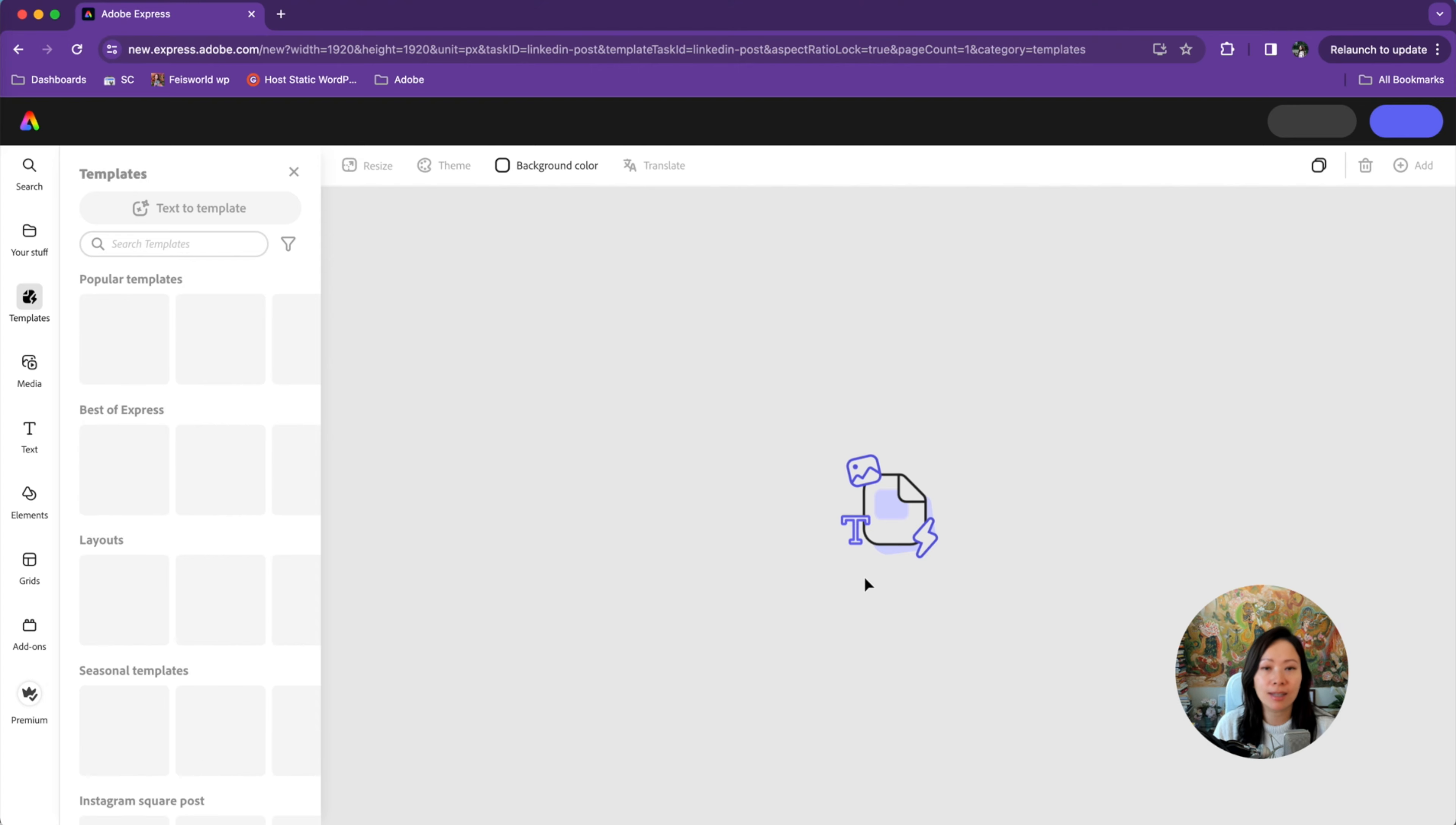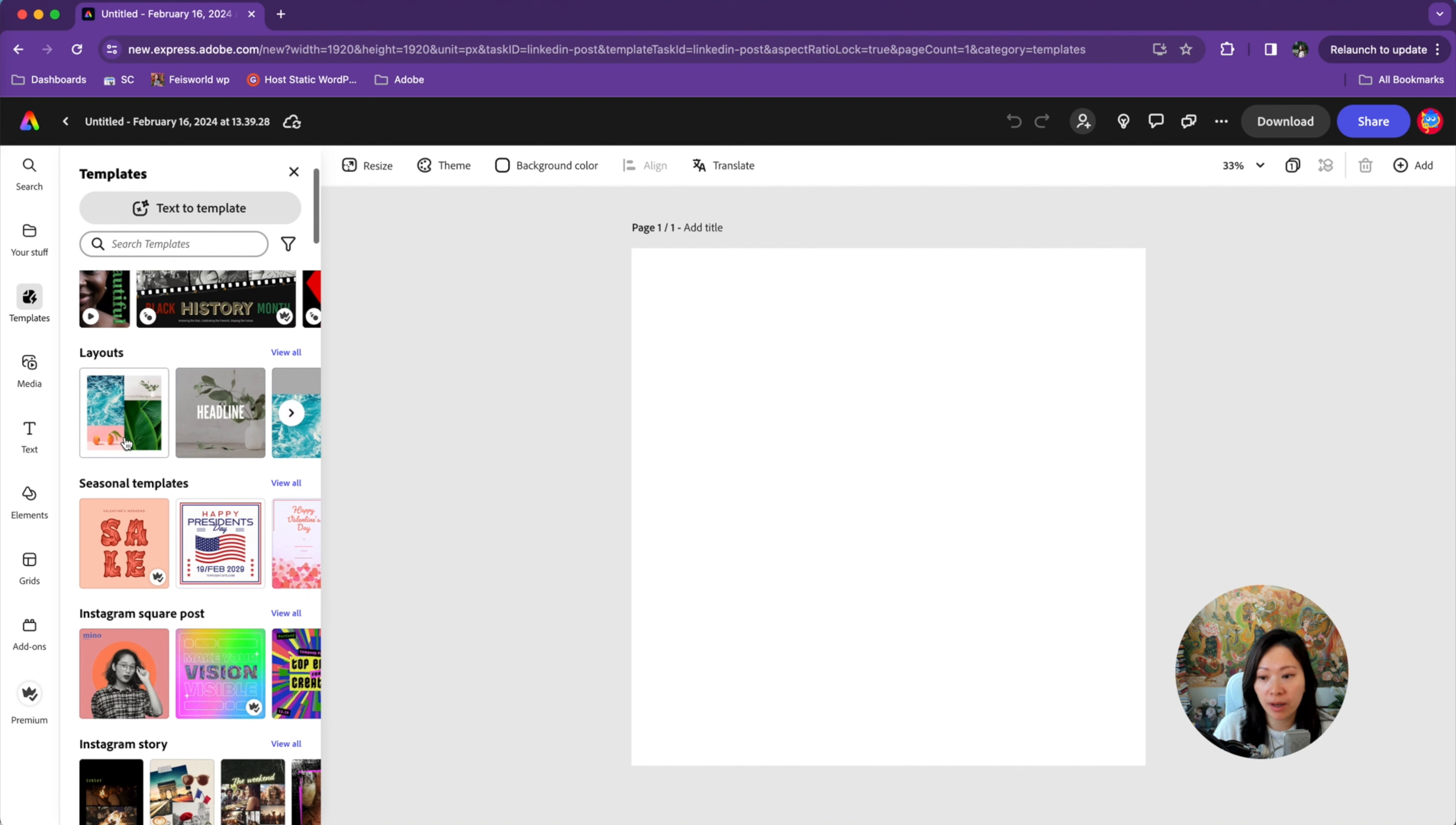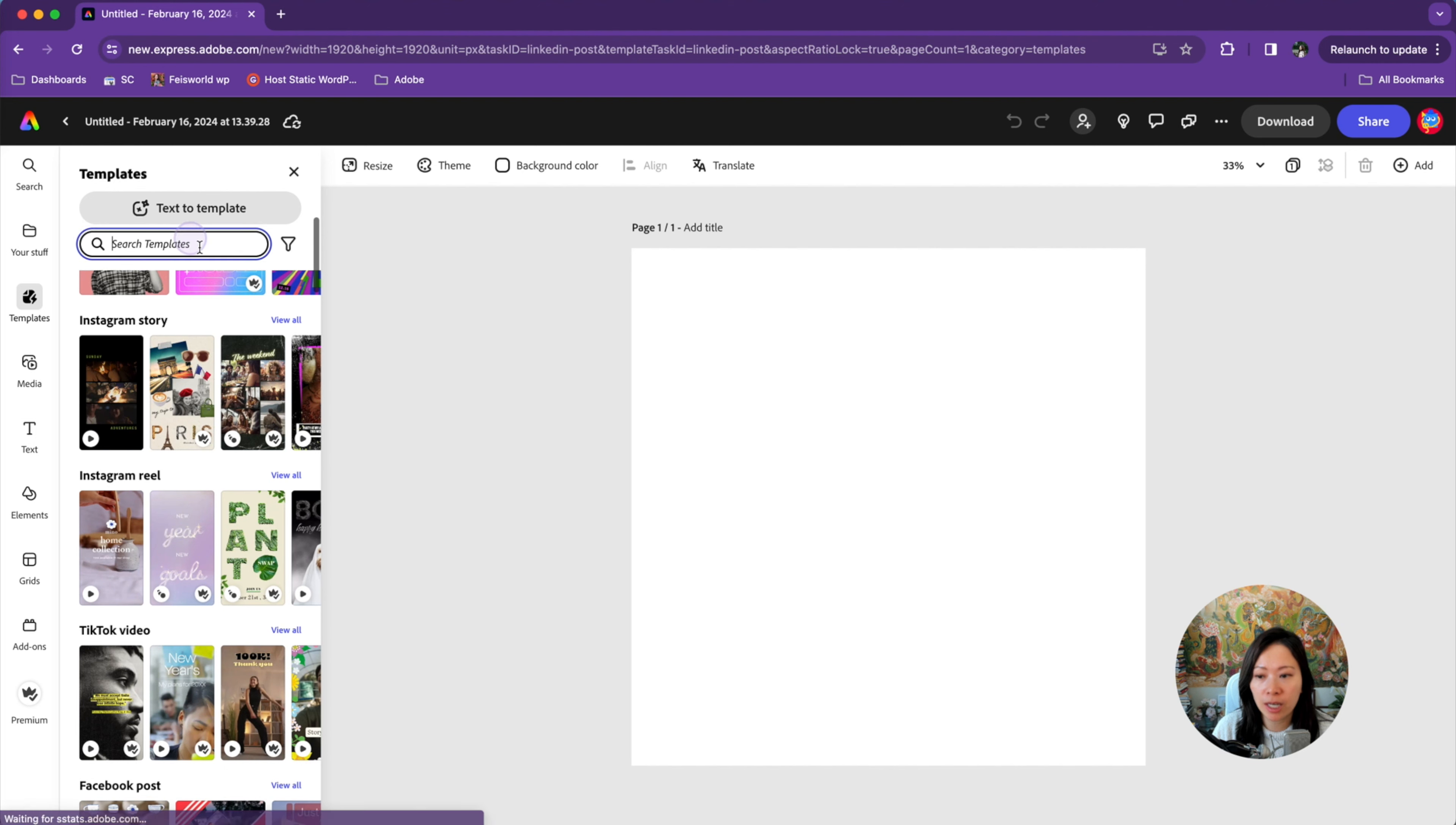Because LinkedIn accepts such a variety of orientations and assets, you have so much to play with. You have layout seasonal templates. You can even use Instagram square post because they will also work for LinkedIn vertical stories and reels and videos.